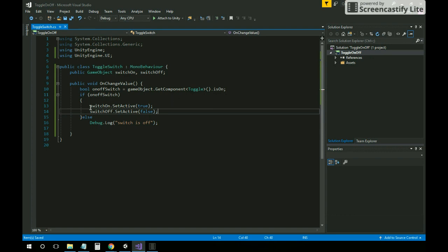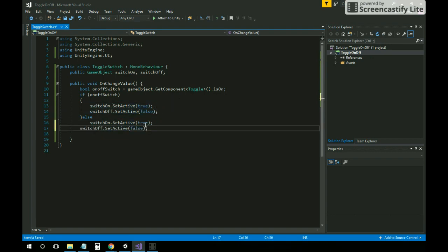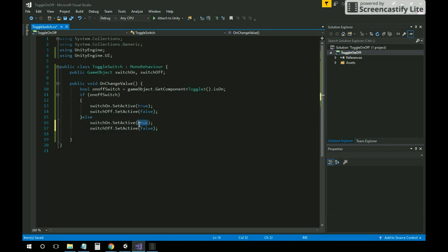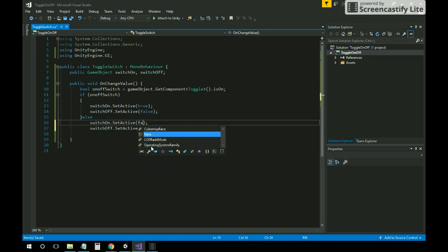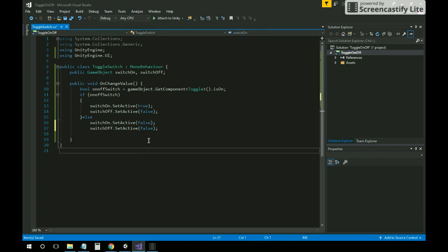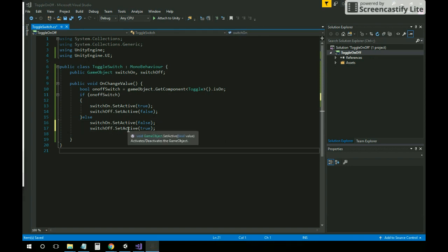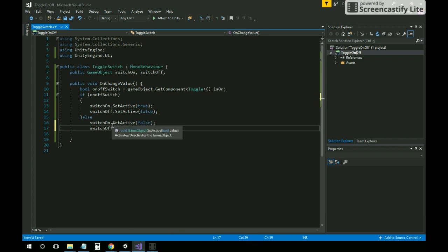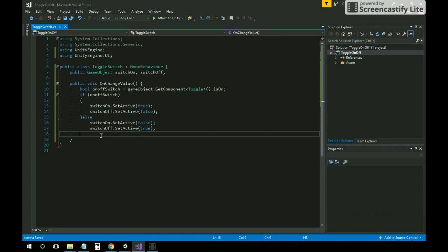In the else block, just copy the code and make switchOn SetActive false and switchOff SetActive true. Let's change the false code and then test it.